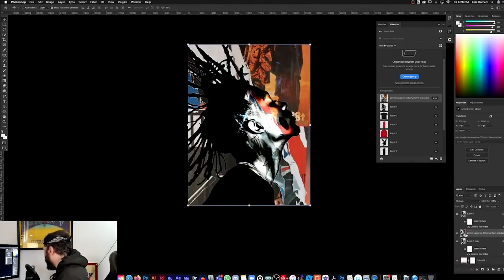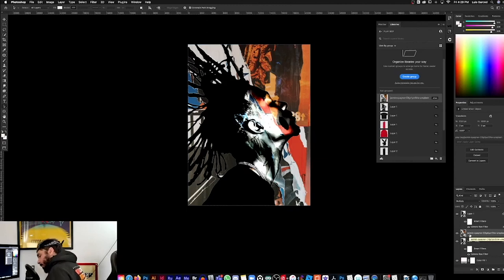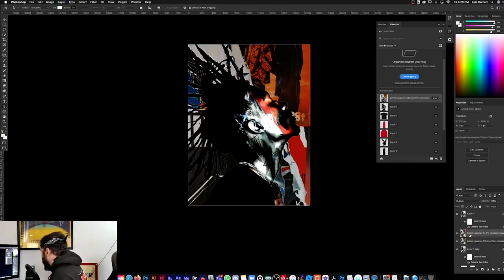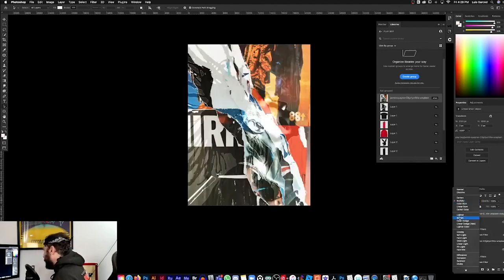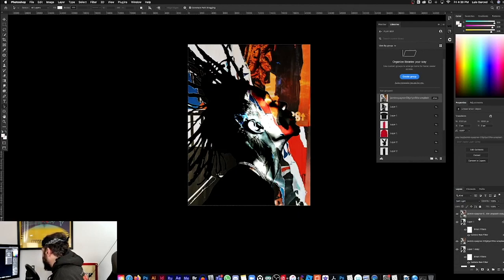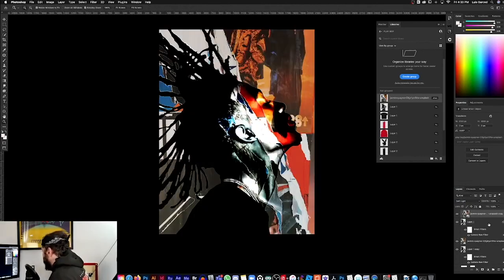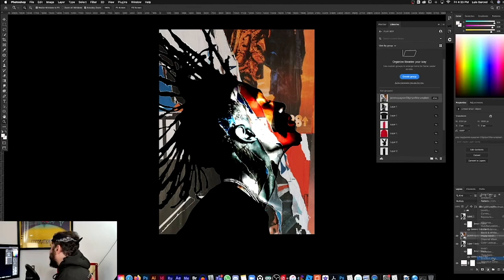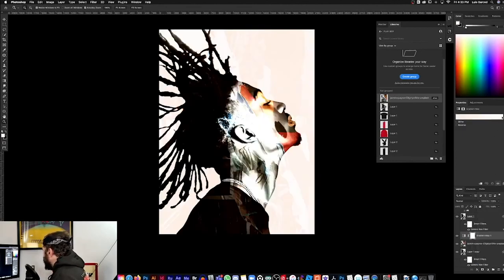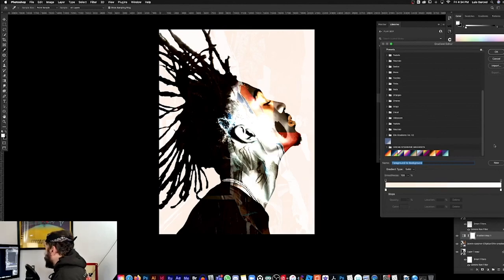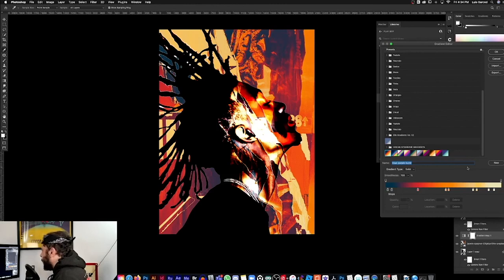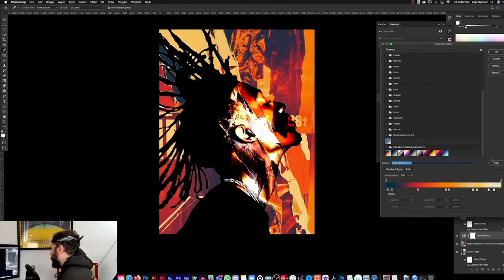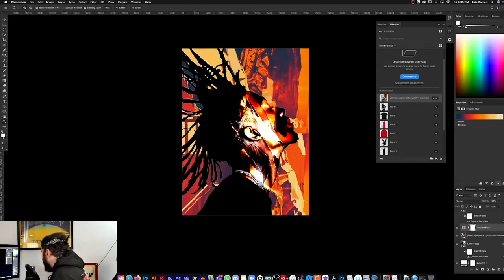So I want to take this Playboi Carti layer and maybe duplicate it. That's command J. Make sure you're on that layer and drag behind the poster image. With that poster image, I want to play with the blending modes. See what we get. So I chose multiply. So again, this is just like sandwiching up layers. I'm going to copy this poster texture layer and bring it up on top of Playboi Carti to play with the blending modes there. Let's make it like soft light. That's good.